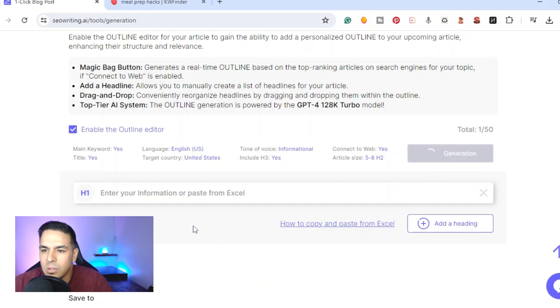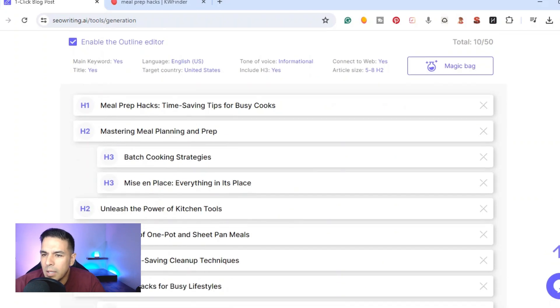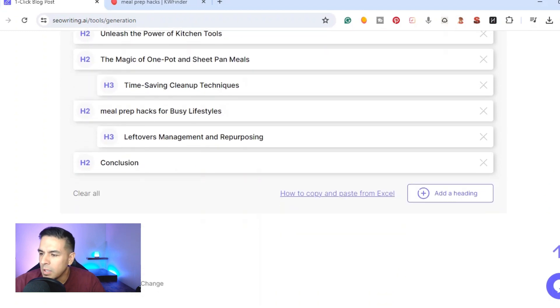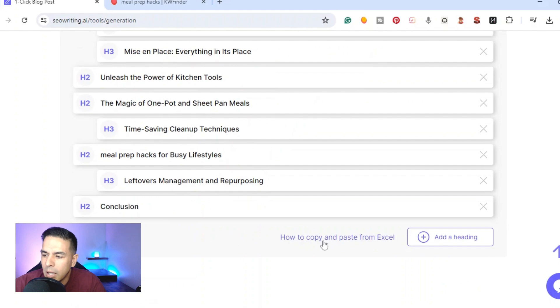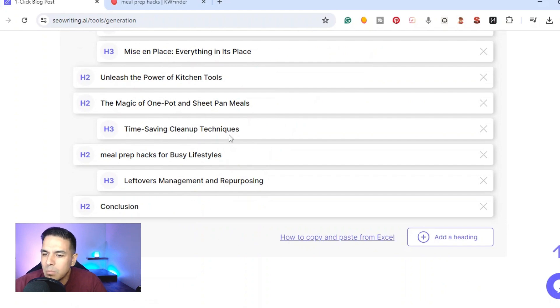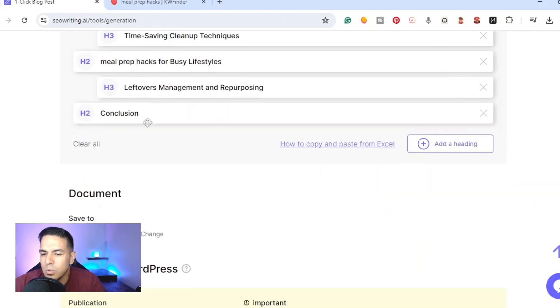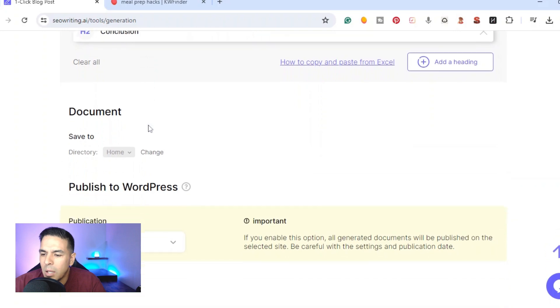It went ahead and wrote the outline, so right here we have the outline it created. If we go down right here we can add more headings, we can add our own, we can copy and paste our own outline. But for right here it went ahead and created one, it's a pretty good outline so we're gonna go ahead and use that one.